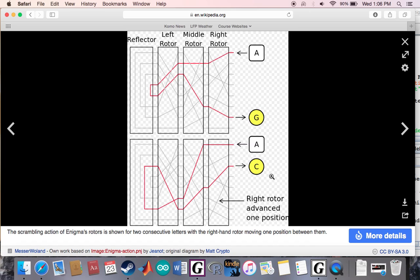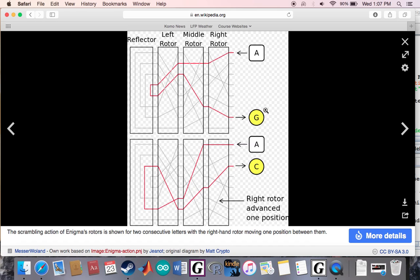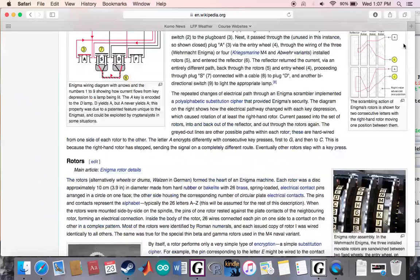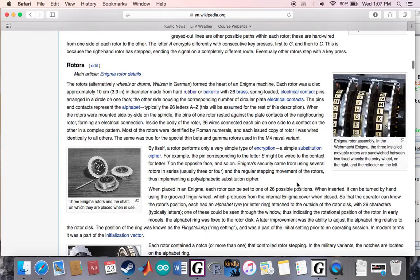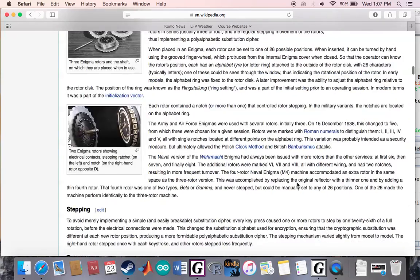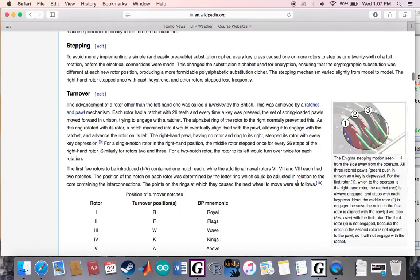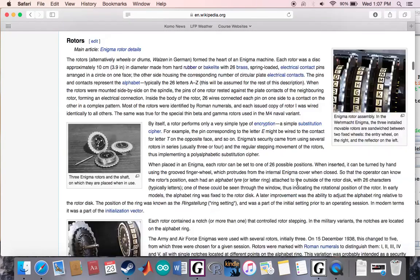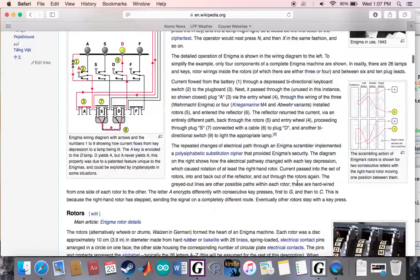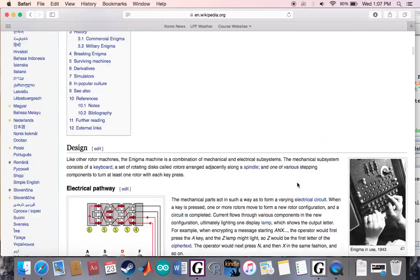As I said, if you had another machine that was synced up with the same rotor configuration, when they put in a G it would output an A because the circuit is still the same. It's the same circuit - you're going in one way, you're coming in the other way.